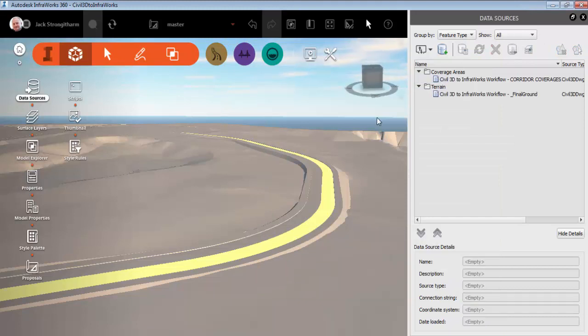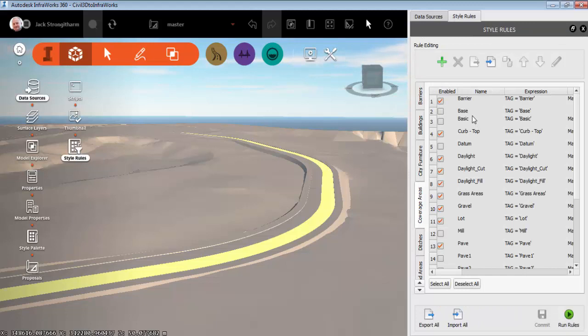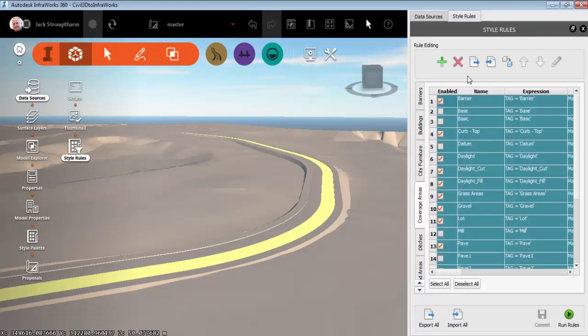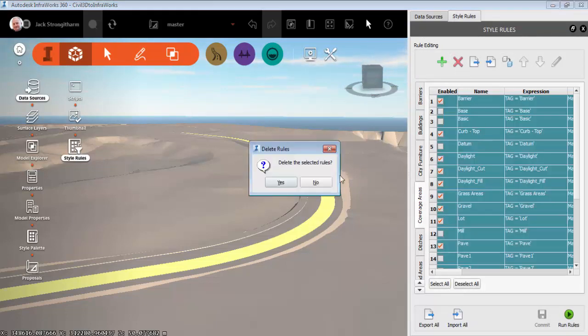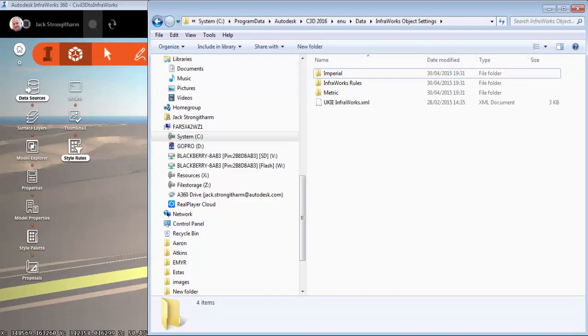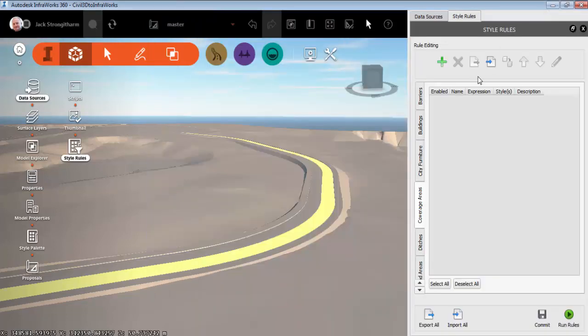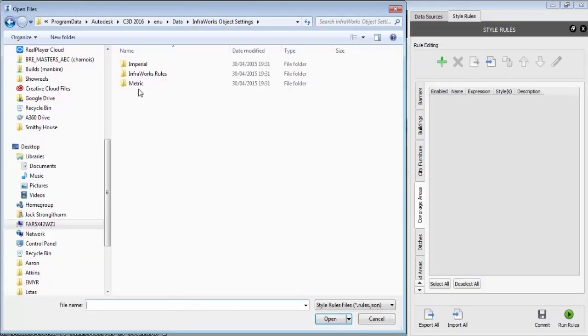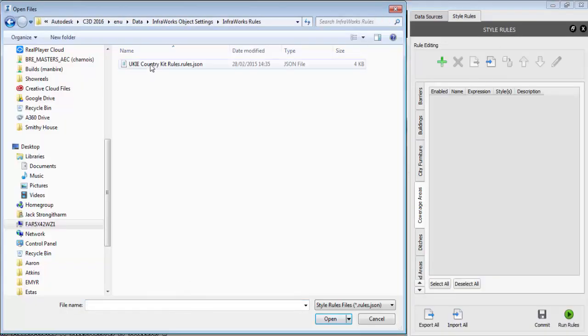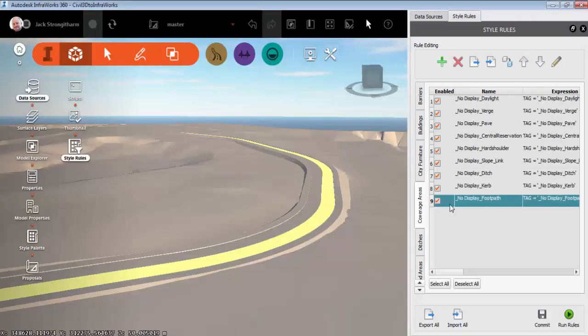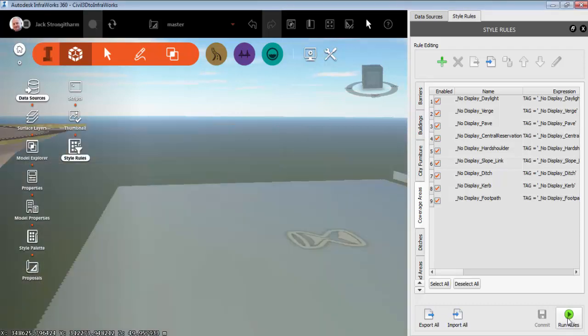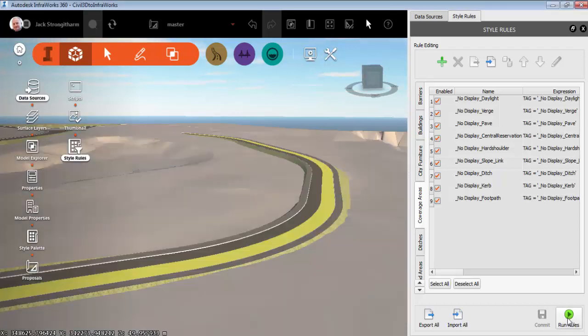If we go to style rules we can automate the process of stylizing these coverage areas. First of all I remove the existing coverage area rules that are in the model. We go to the location that's installed with 2016 and the country kit and we can import these rules. And you can see that's filled in those boxes. We commit the changes and run the rules and those textures are updated on those areas.